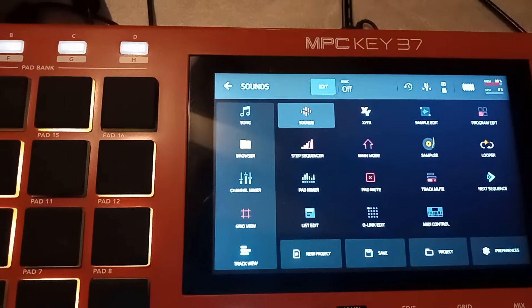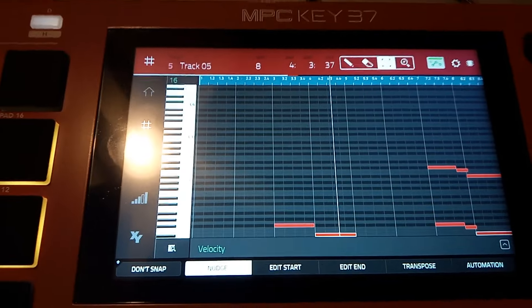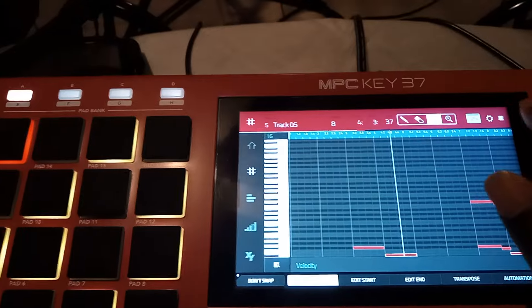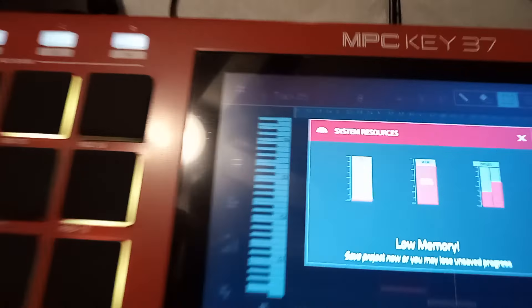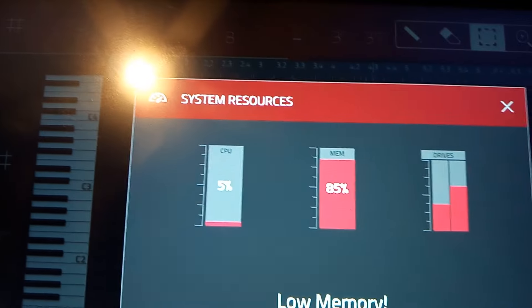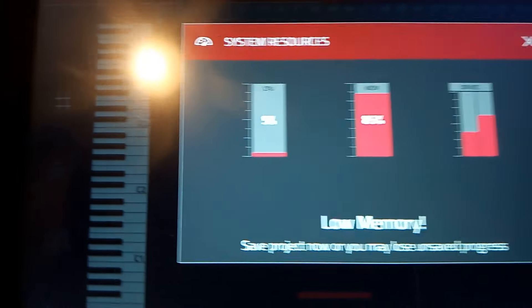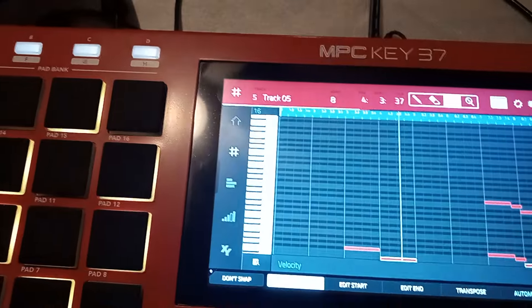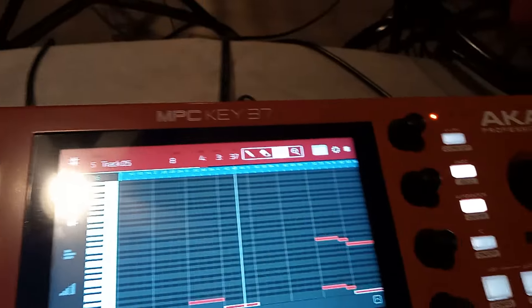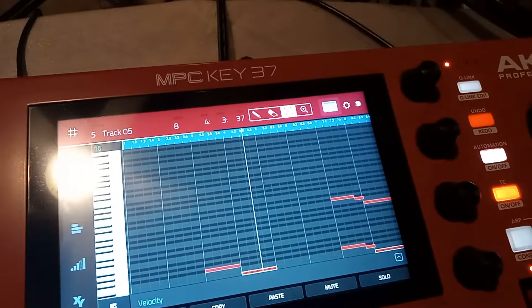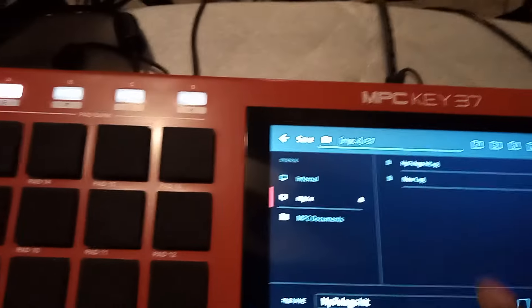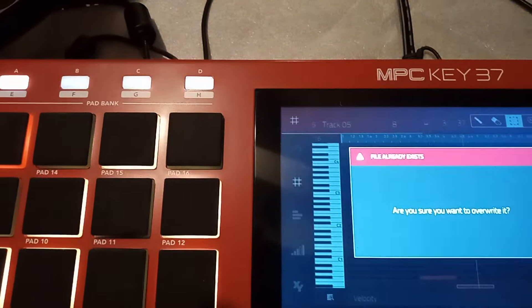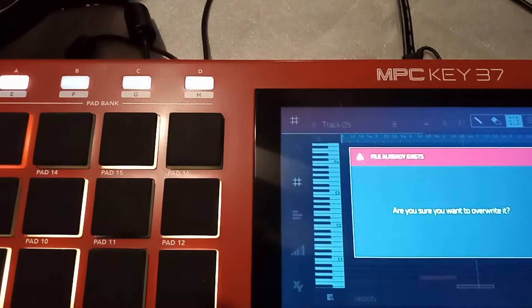I got the last instrument in there — the fifth instrument — so we went all the way up to five. The memory is at 85. 'Low memory, save project.' So what we're going to do is hit OK, save the project one more time. Save — are you sure you want to overwrite? All right, that's done.